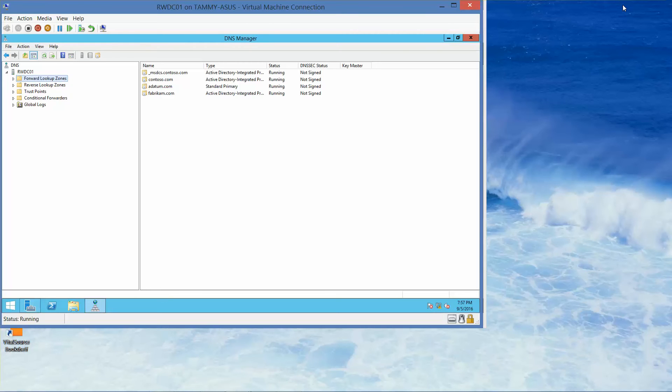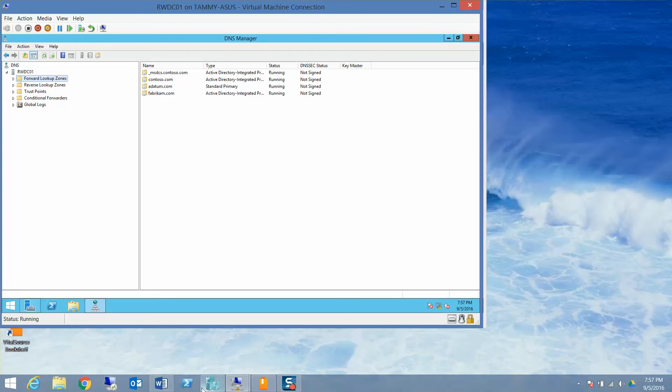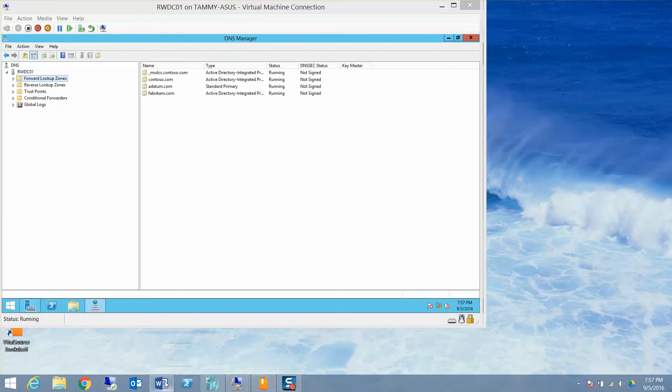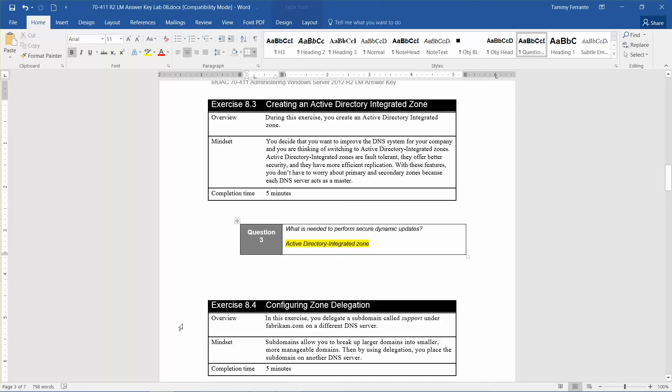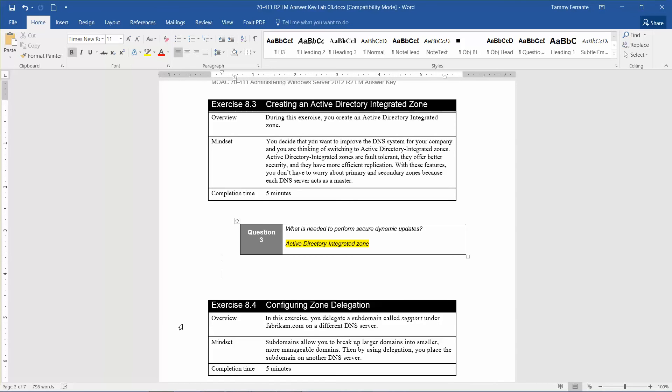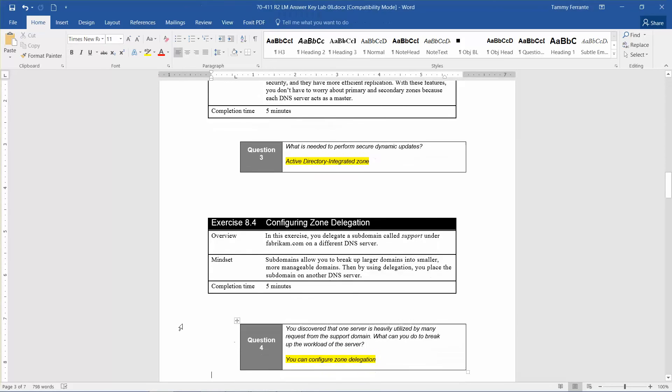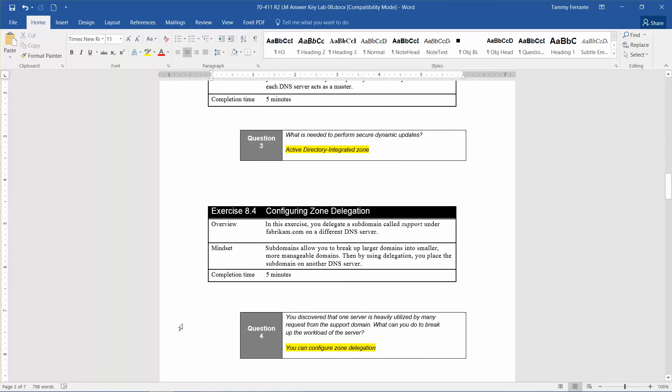The estimated time for this configuration is about 5 minutes. Before we get started, this brings us to question four: you discovered that one of your servers is heavily utilized by many requests from the support domain. What can you do to break up the workload of the server? The answer is you can configure zone delegation.